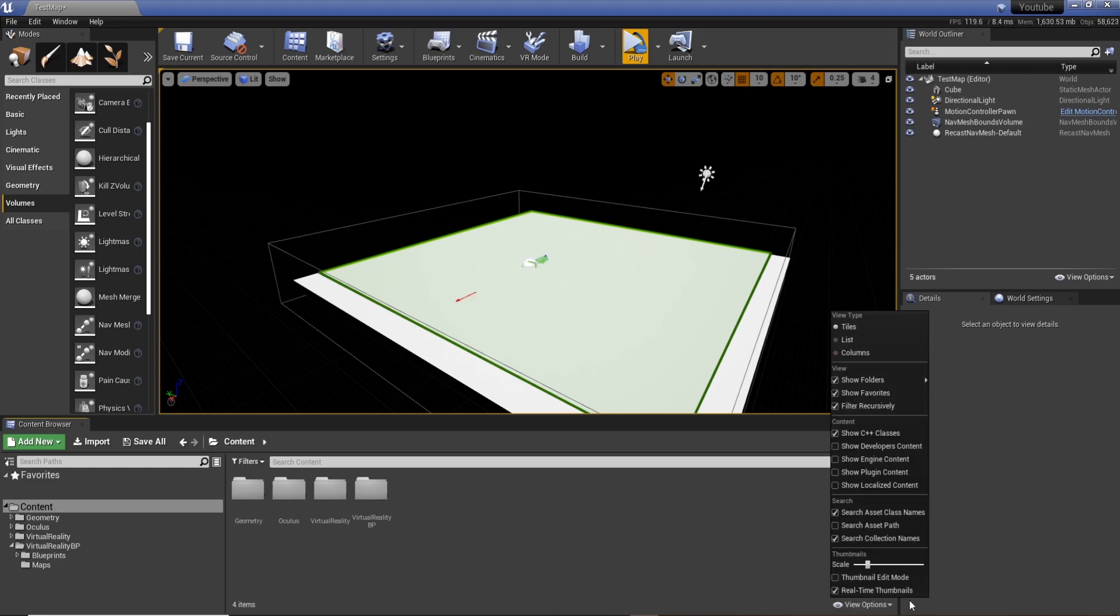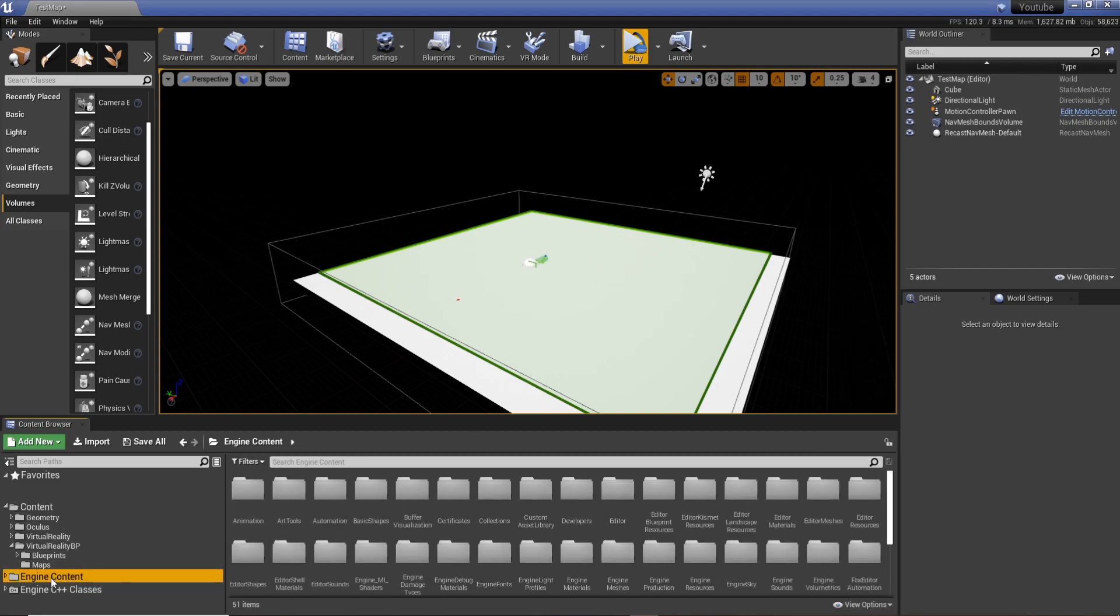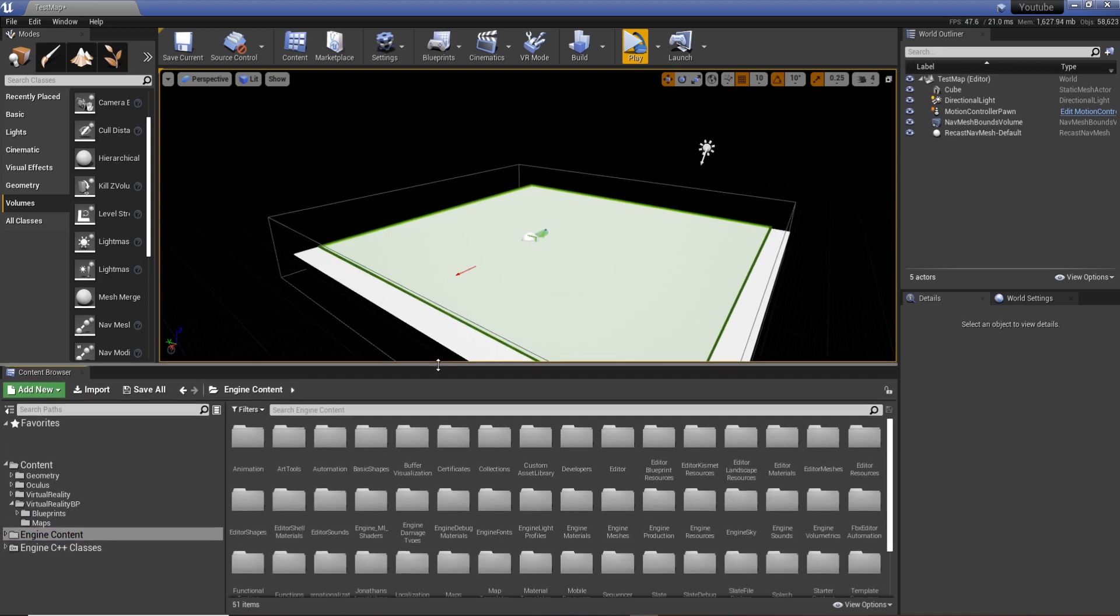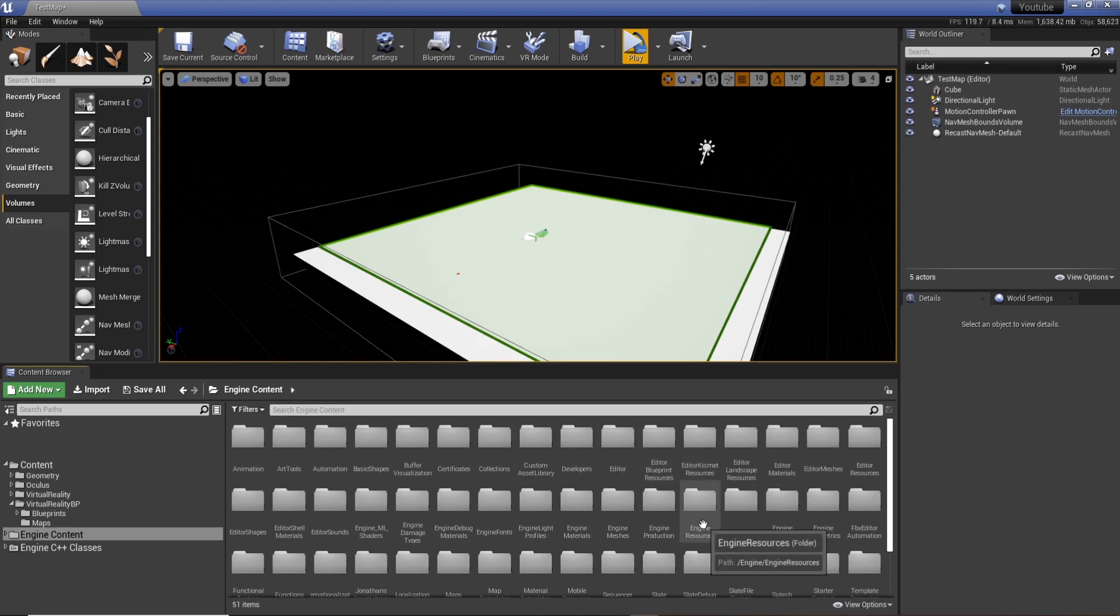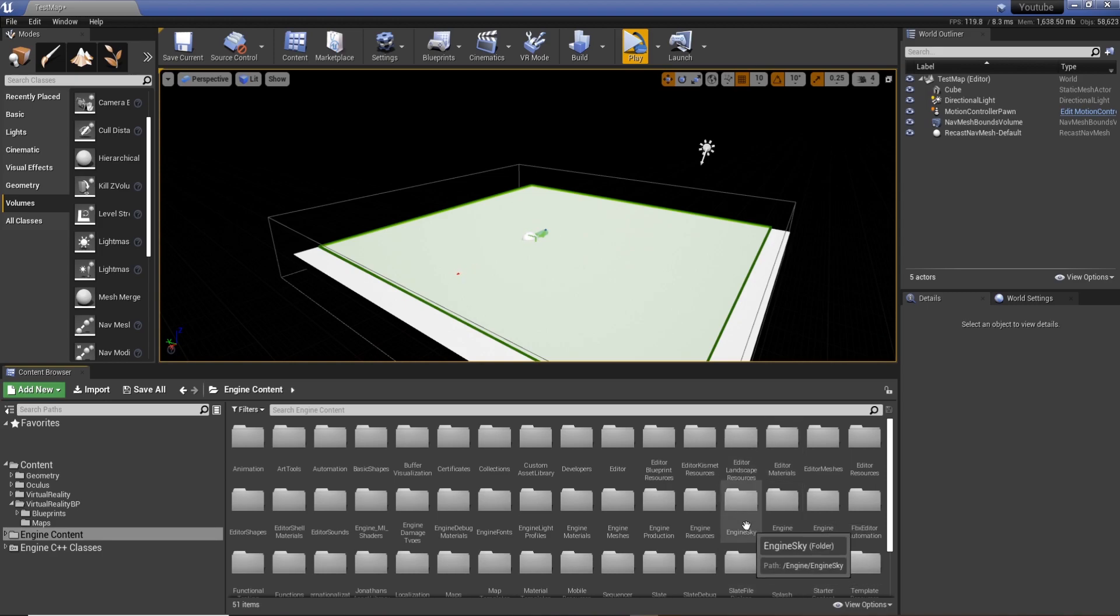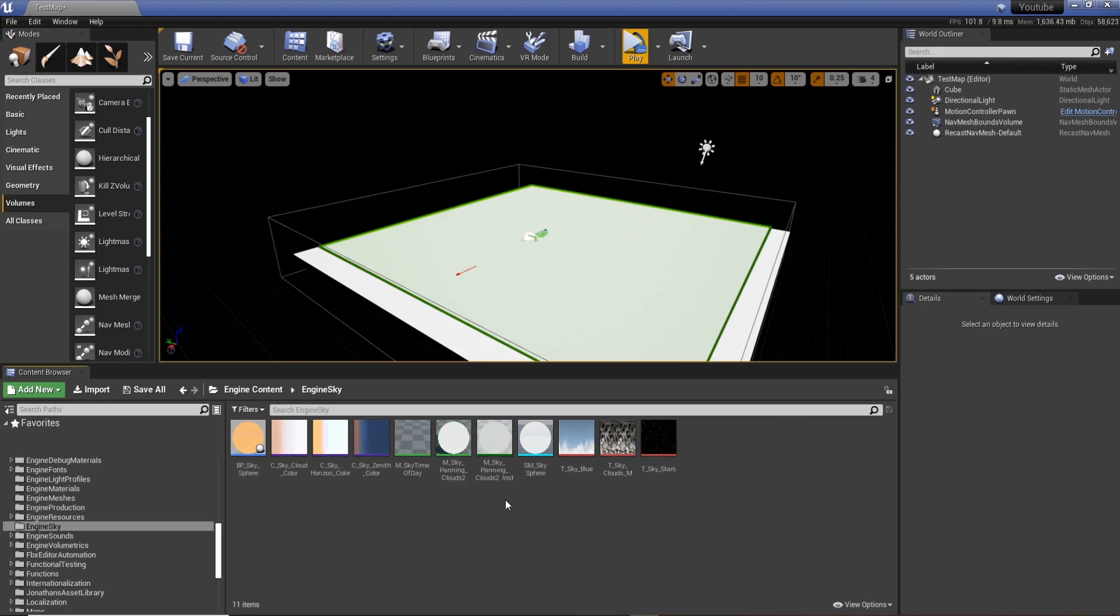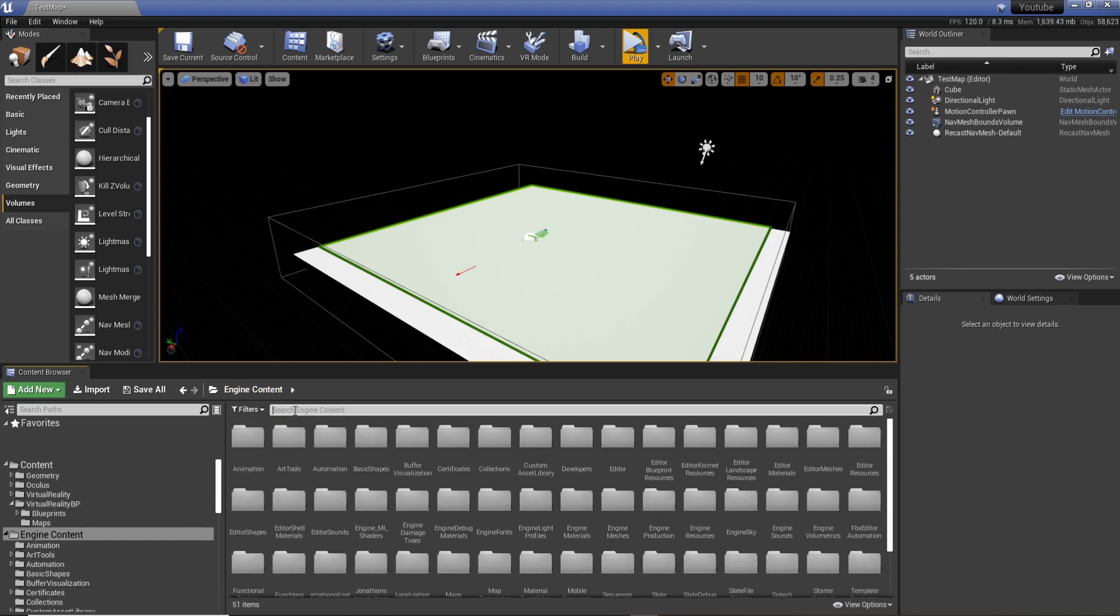All we've got to do is go to View Options, Show Engine Content. And down in here we'll have access to the main engine files what Unreal uses. We know it was already in the scene because it was in the other level. So you can actually scroll down and look for Engine Sky and it'll be here, or you can just simply type sky